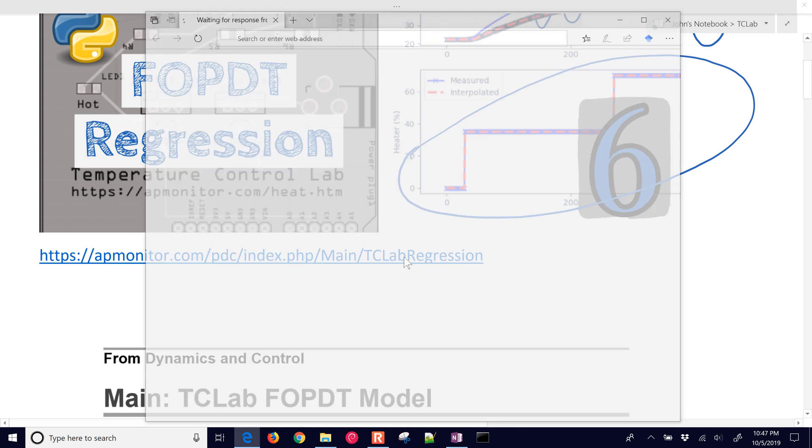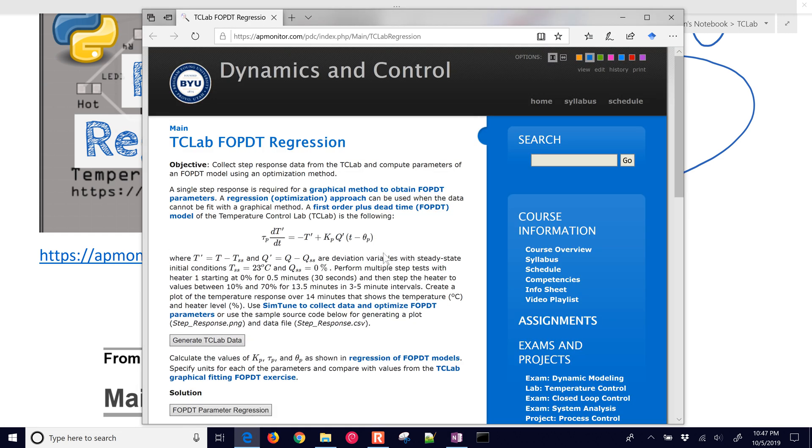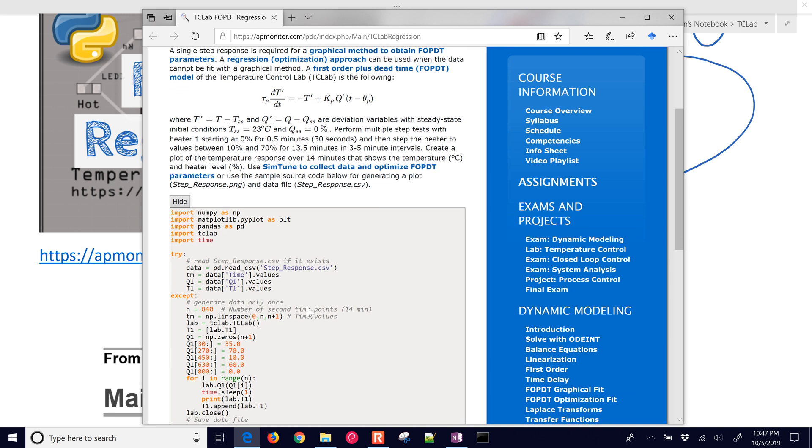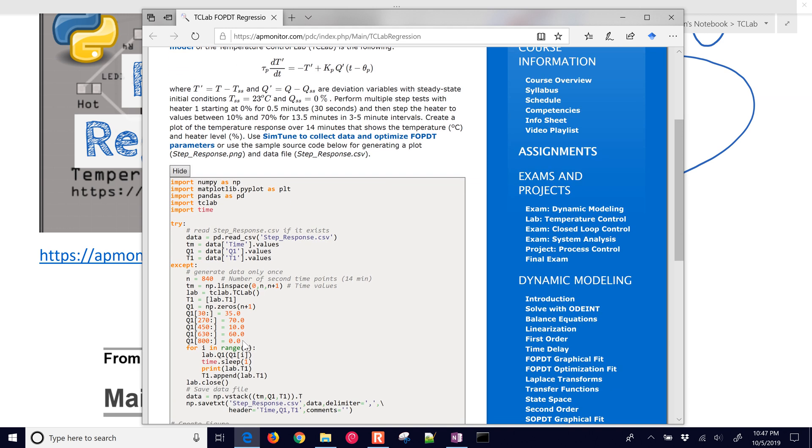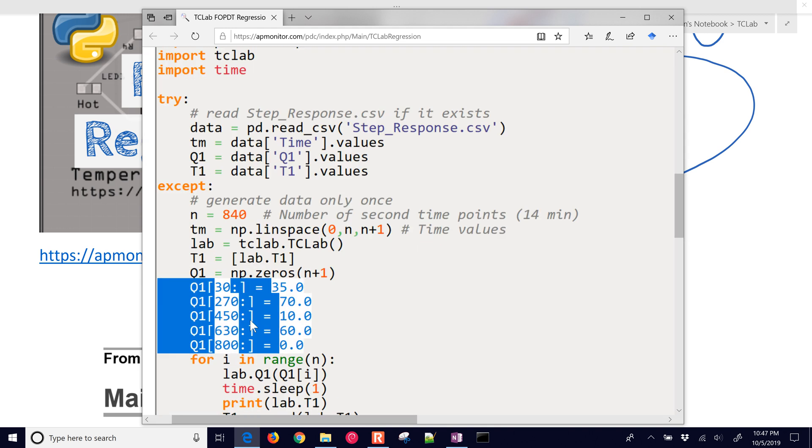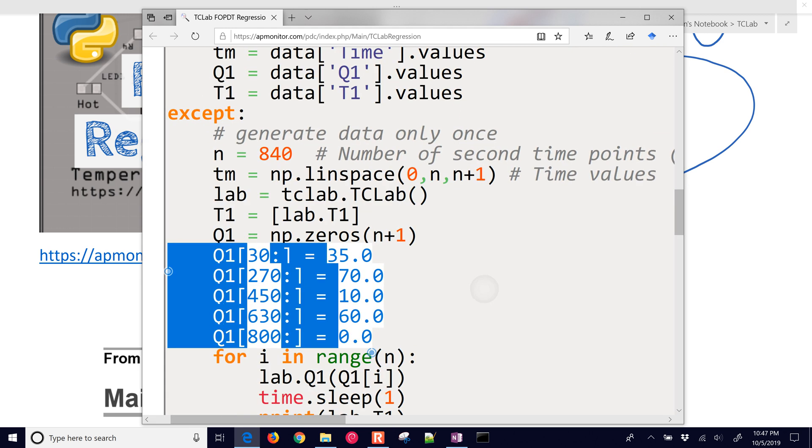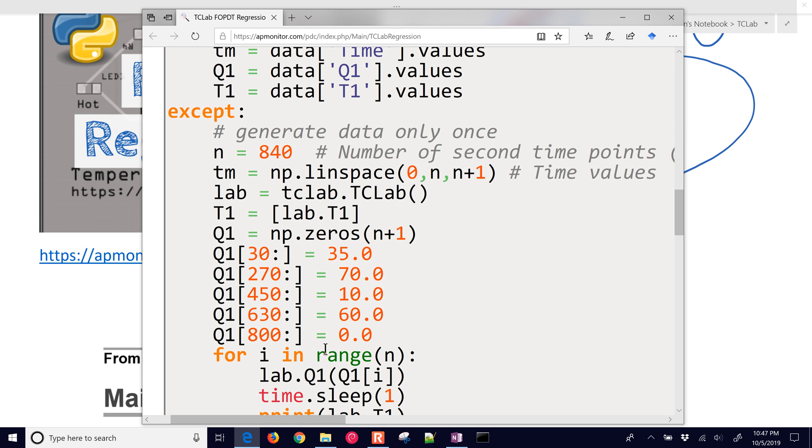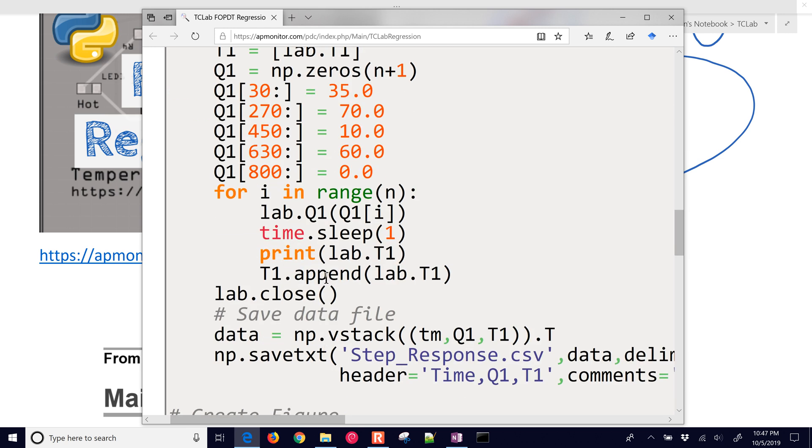If you want to follow along on this, here is a link on TC lab regression. It has some of the initial source code. You're going to run this for 14 minutes, stepping the heater up and down, and you can adjust this if you'd like.